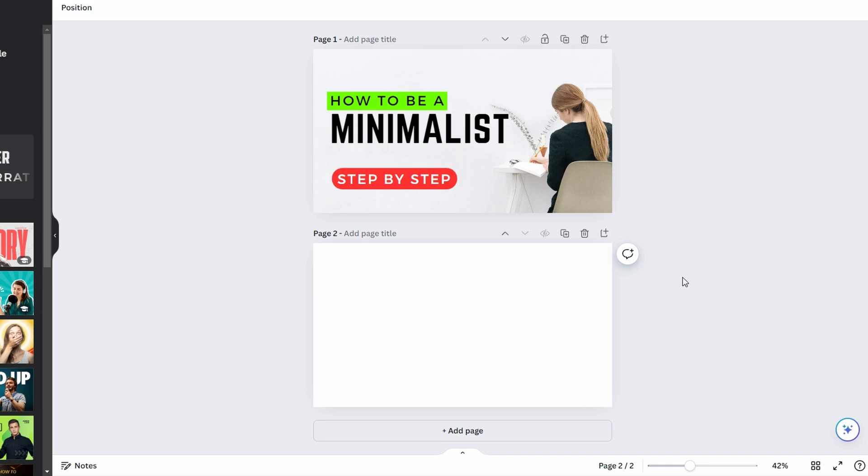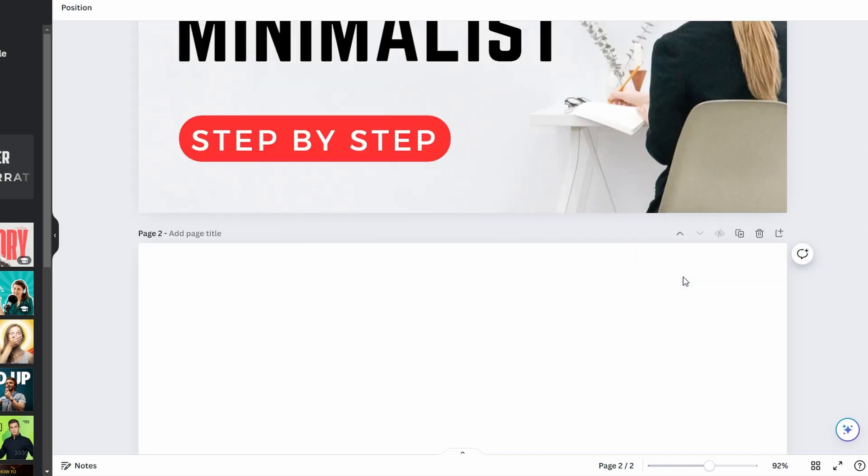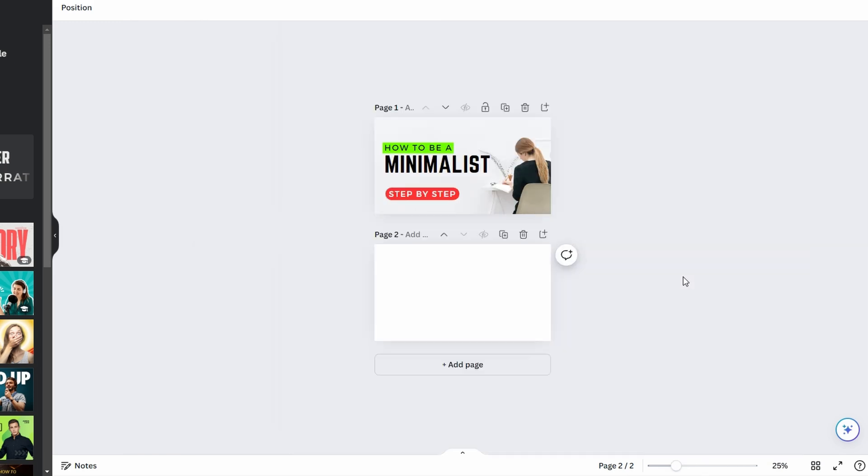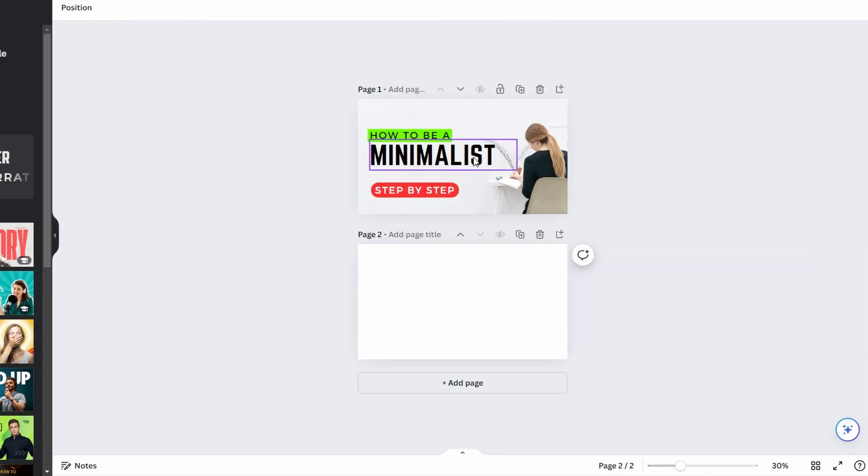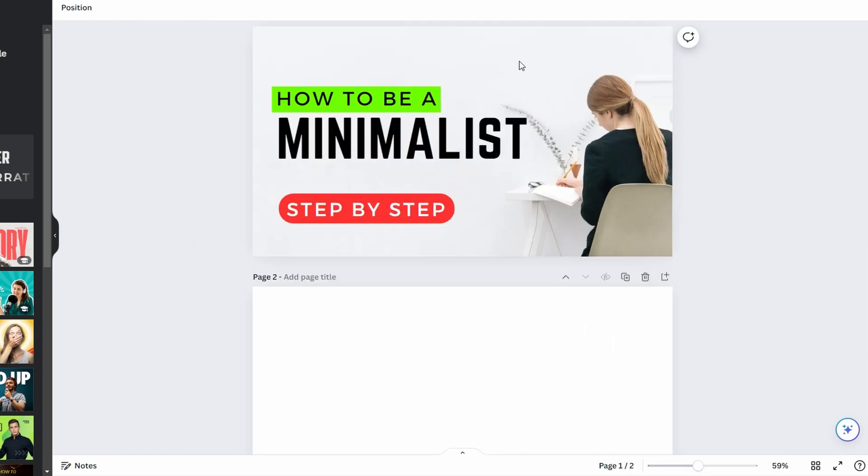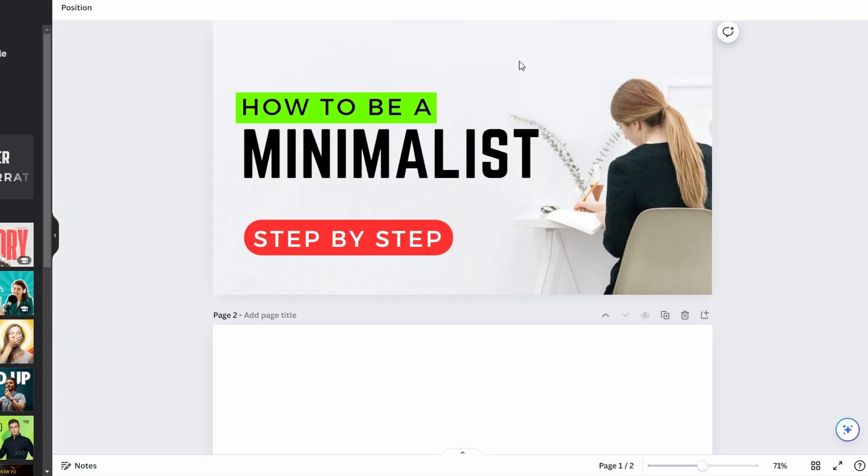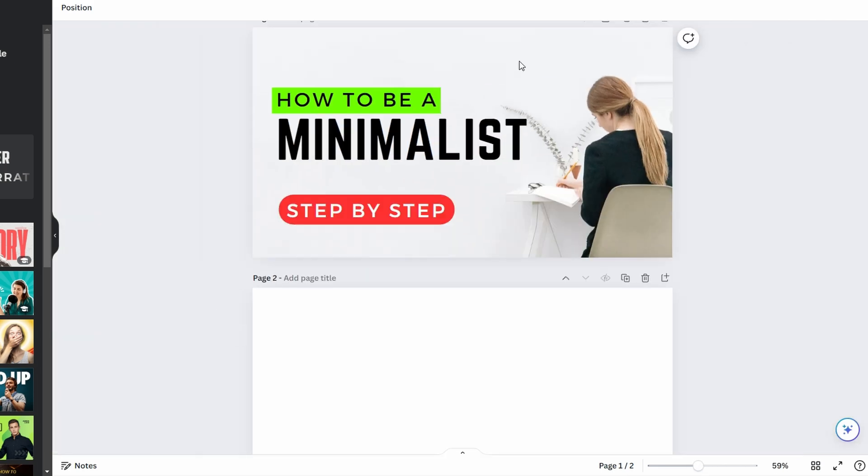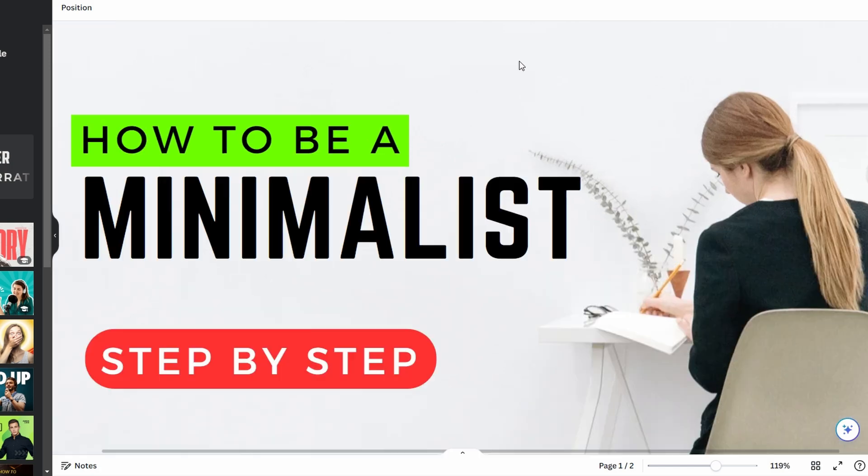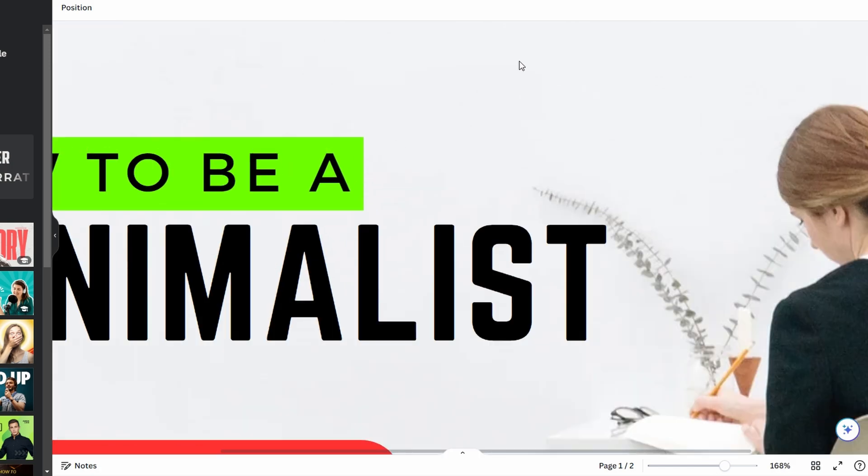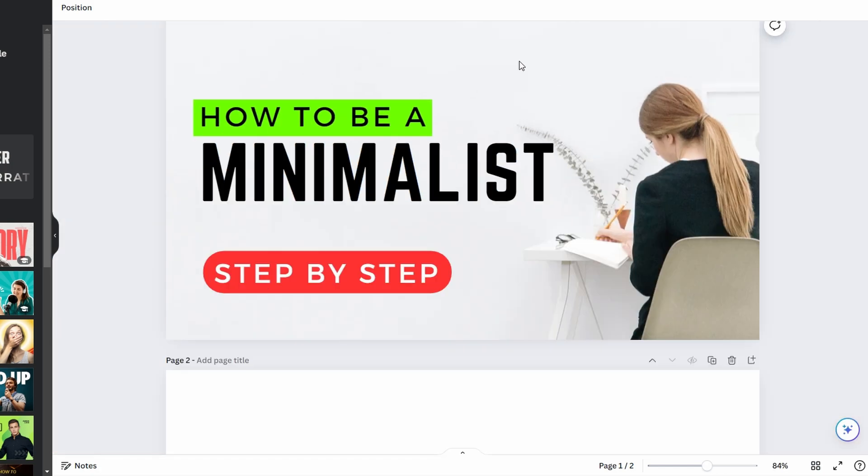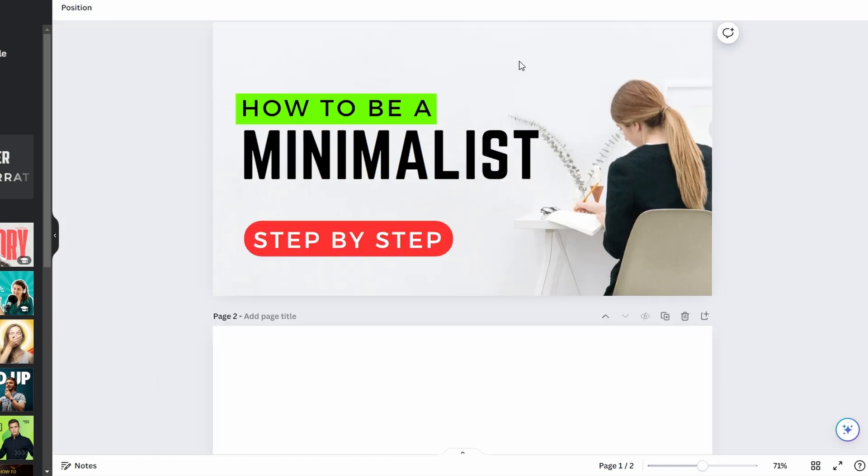To zoom in, press Ctrl+ or Command+. To zoom out, press Ctrl- or Command-. For mouse scroll, hold Ctrl or Command on Mac while scrolling up or down with your mouse wheel to zoom in or out.